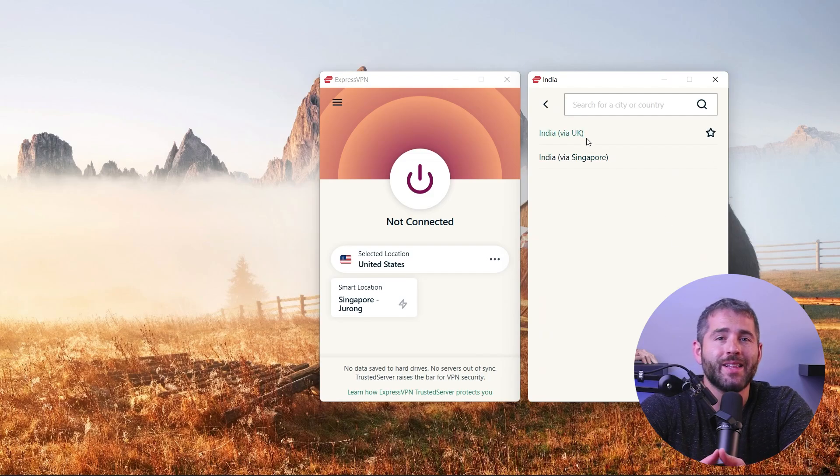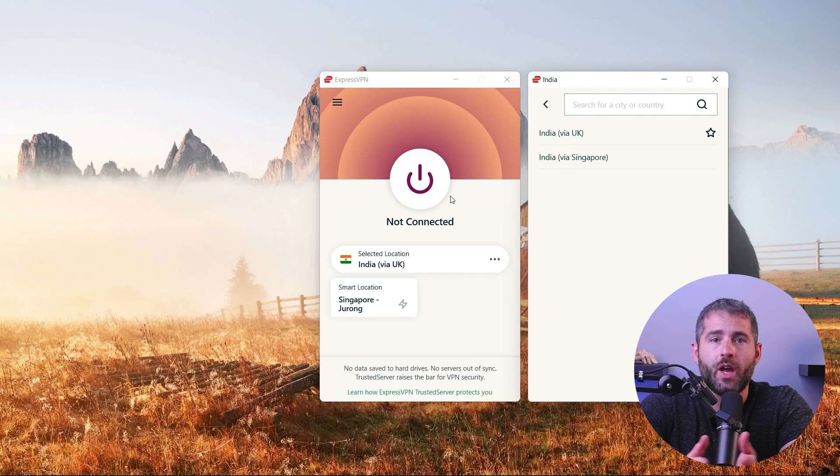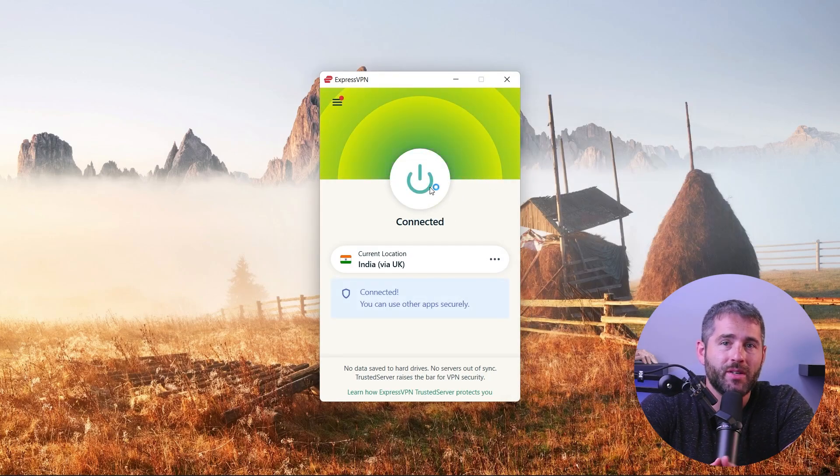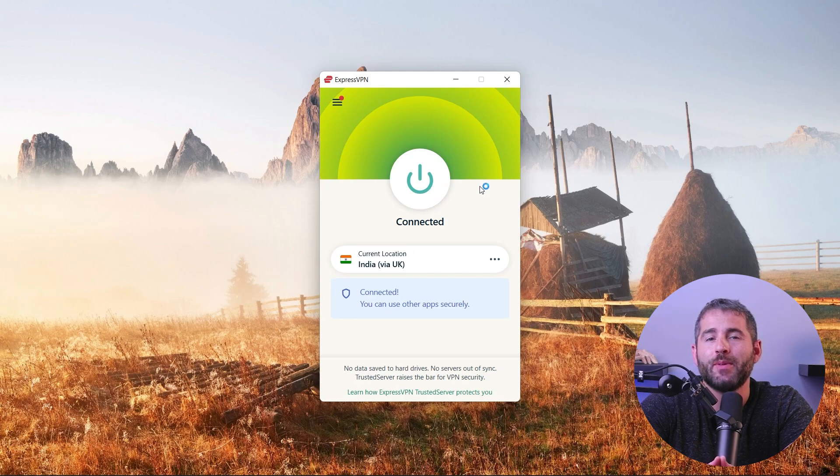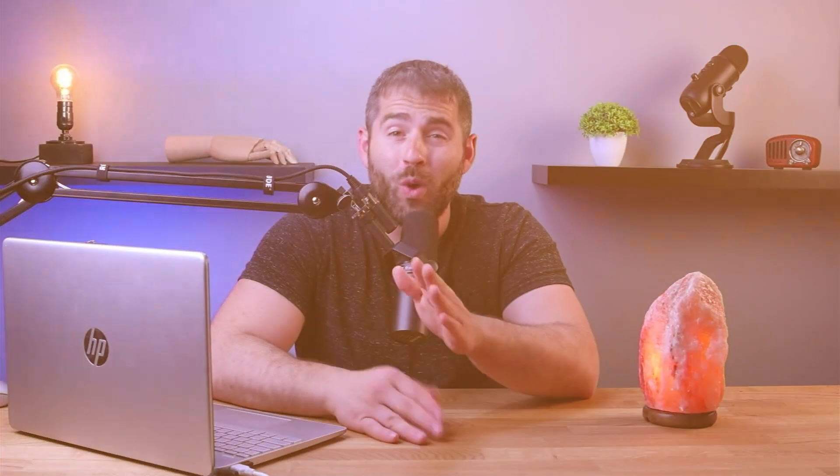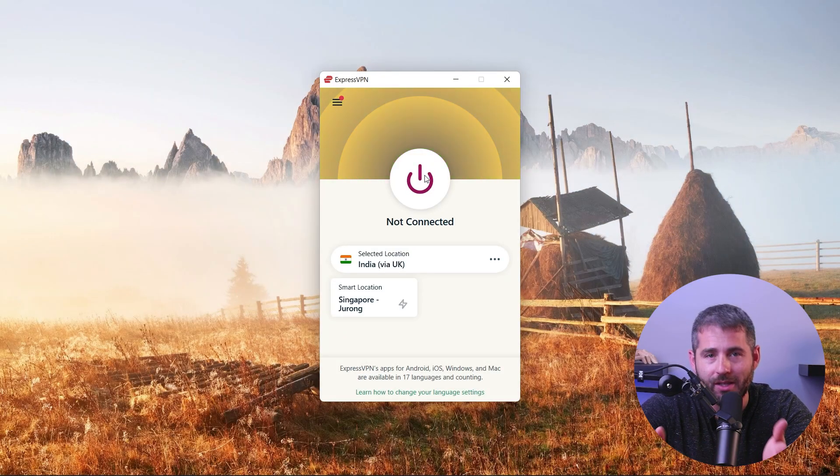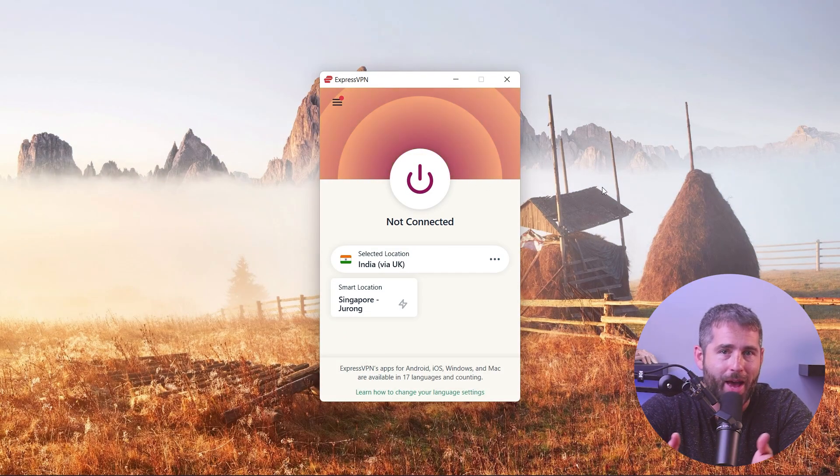Once you're logged in, select a server located in India. Click the connect button and wait for the app to establish a connection. Once connected, you'll see a notification that you're good to go. That's it - now you can access Indian content from anywhere in the world. To disconnect, simply click the disconnect button in the app.